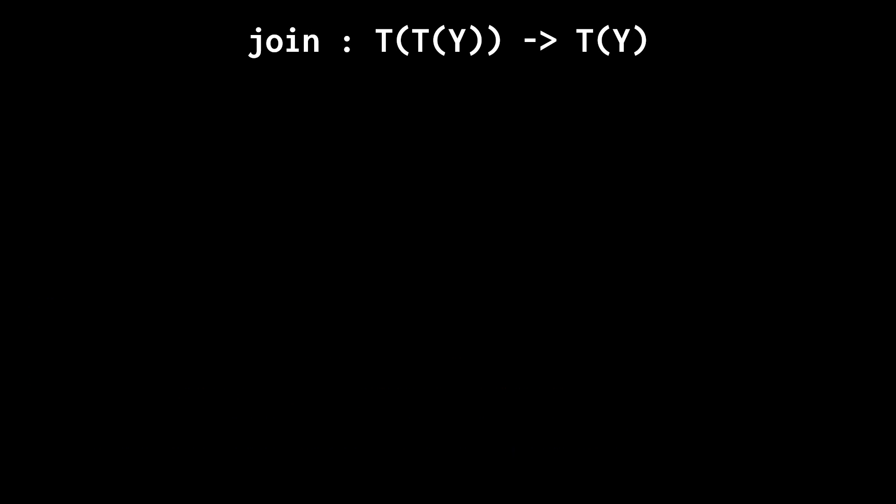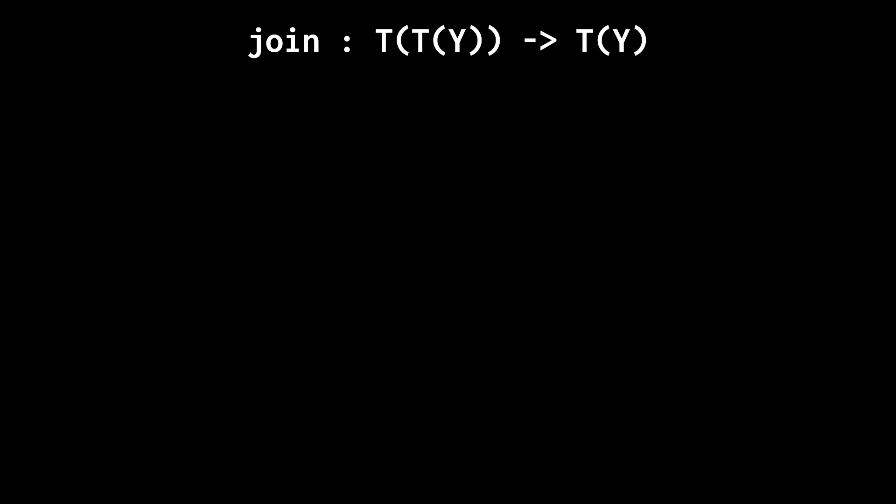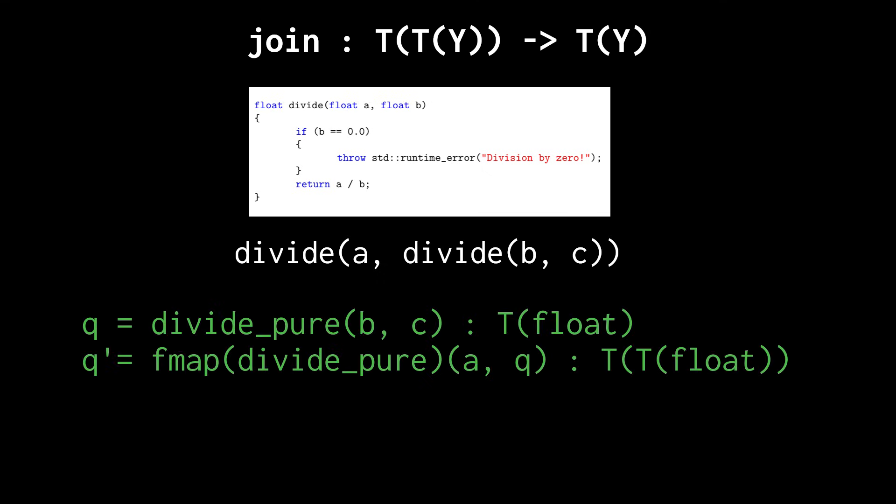fmap encodes how pure functions have no influence on the computational effects at their input. The last ingredient of a monad encodes how to compound computational effects. For example, if we compute the division of A with the division of B and C, then an exception may occur in two places, but as far as the composite is concerned, it doesn't matter where that exception occurred.